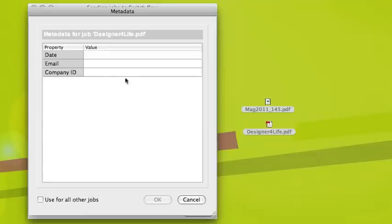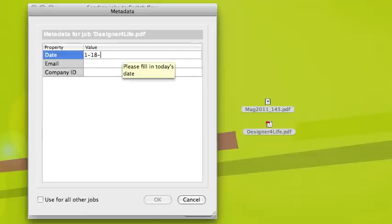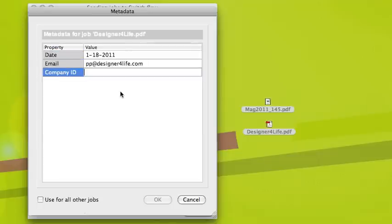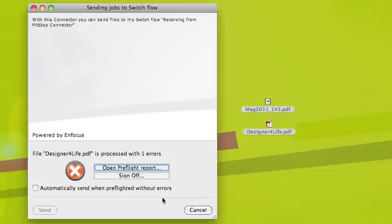Again, some metadata is required, so I fill in the date, email, and company ID number. I hit OK and the file is getting processed. I can see that my file processed with an error.